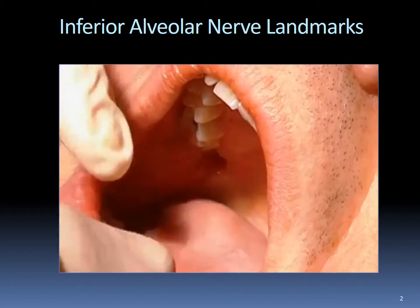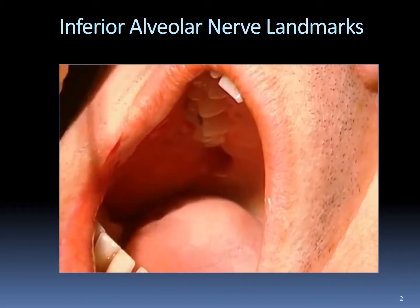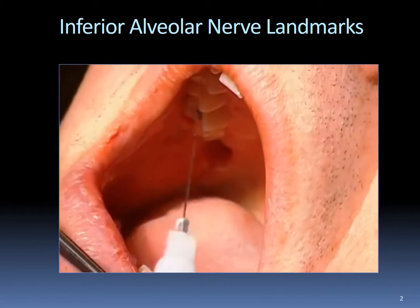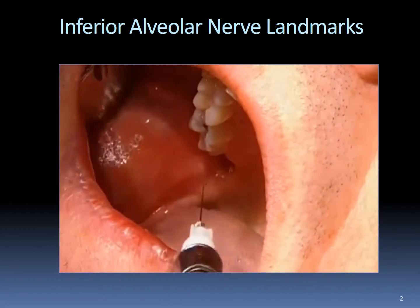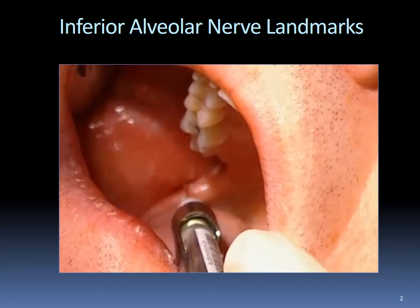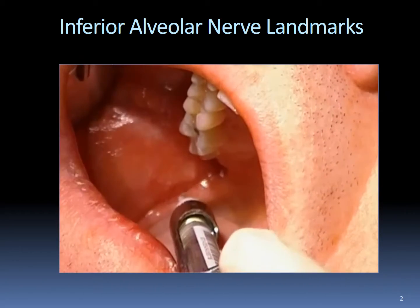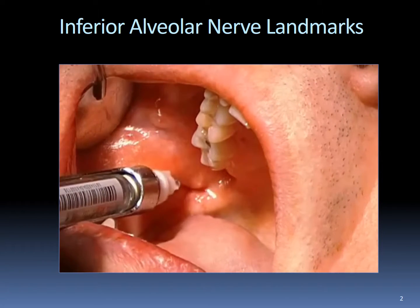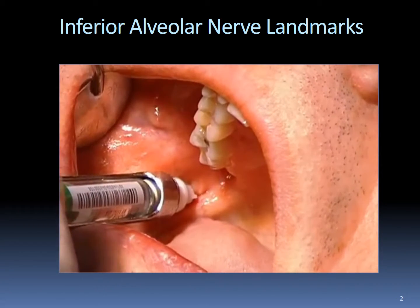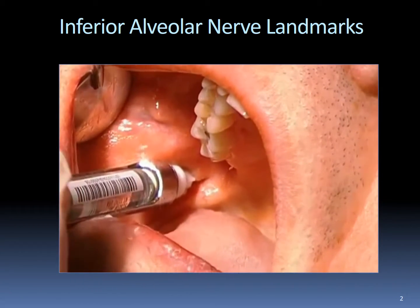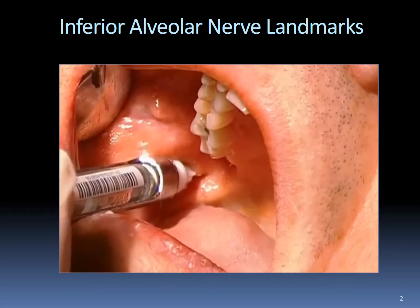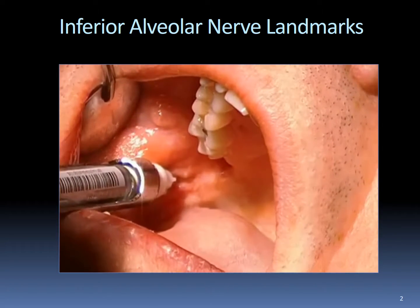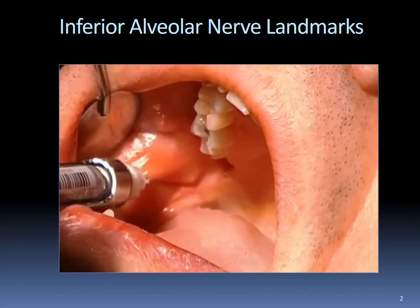We're going to go contralateral over top of the canine from the anterior arch, the contralateral side, come over, pierce it slightly, inject some, move over to the other side, sort of directly over the occlusion, inject farther, keep injecting as we go, aspirate — nothing — keep injecting, and as I get almost finished, I'm going to start withdrawing and injecting as I withdraw.